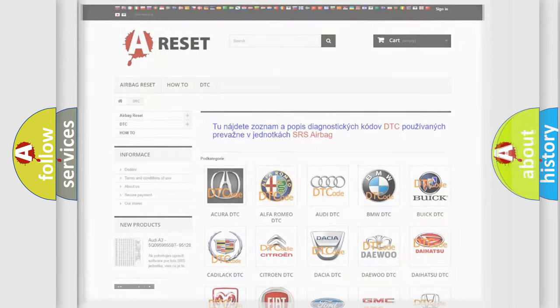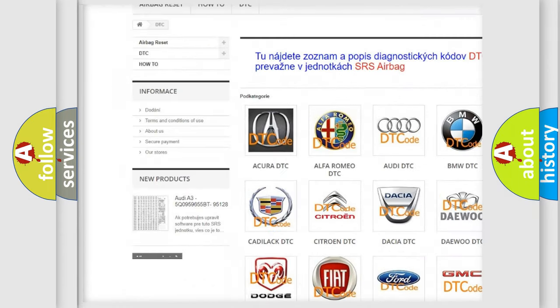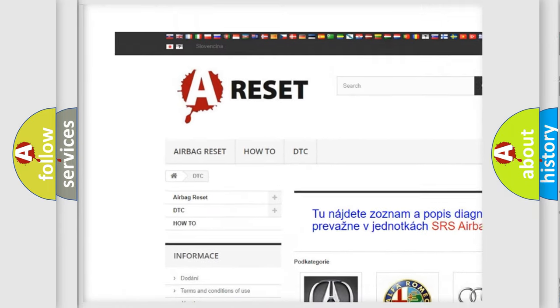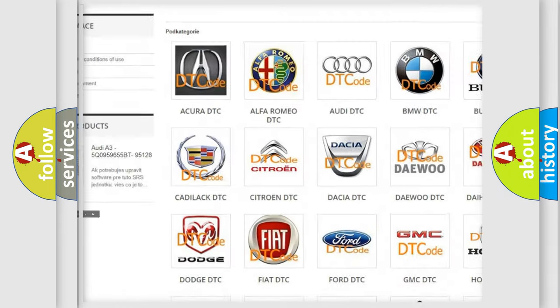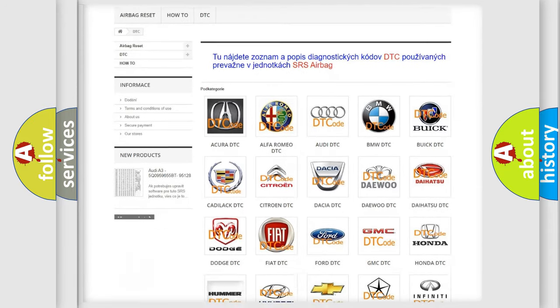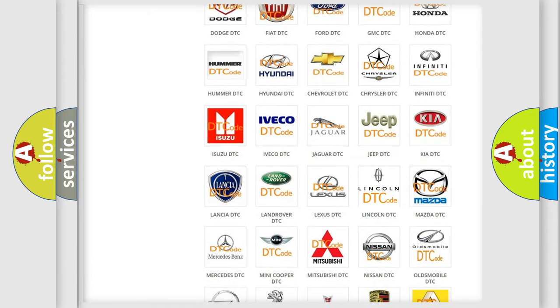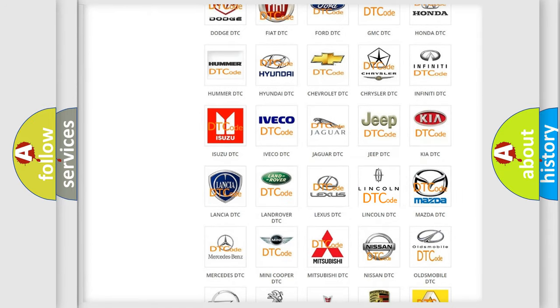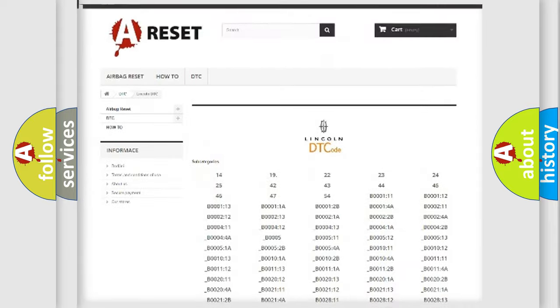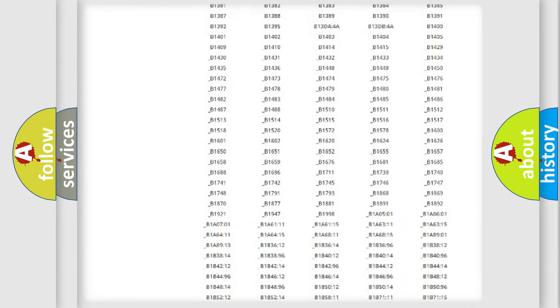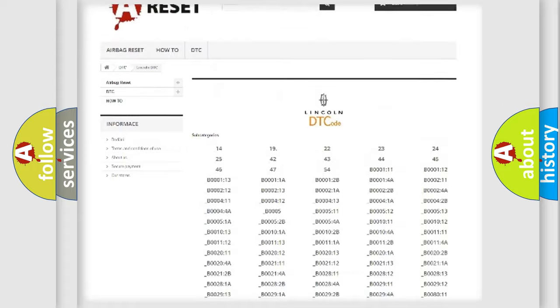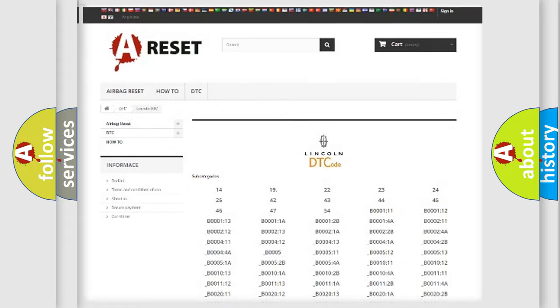Our website airbagreset.sk produces useful videos for you. You do not have to go through the OBD2 protocol anymore to know how to troubleshoot any car breakdown. You will find all the diagnostic codes that can be diagnosed in Lincoln vehicles.